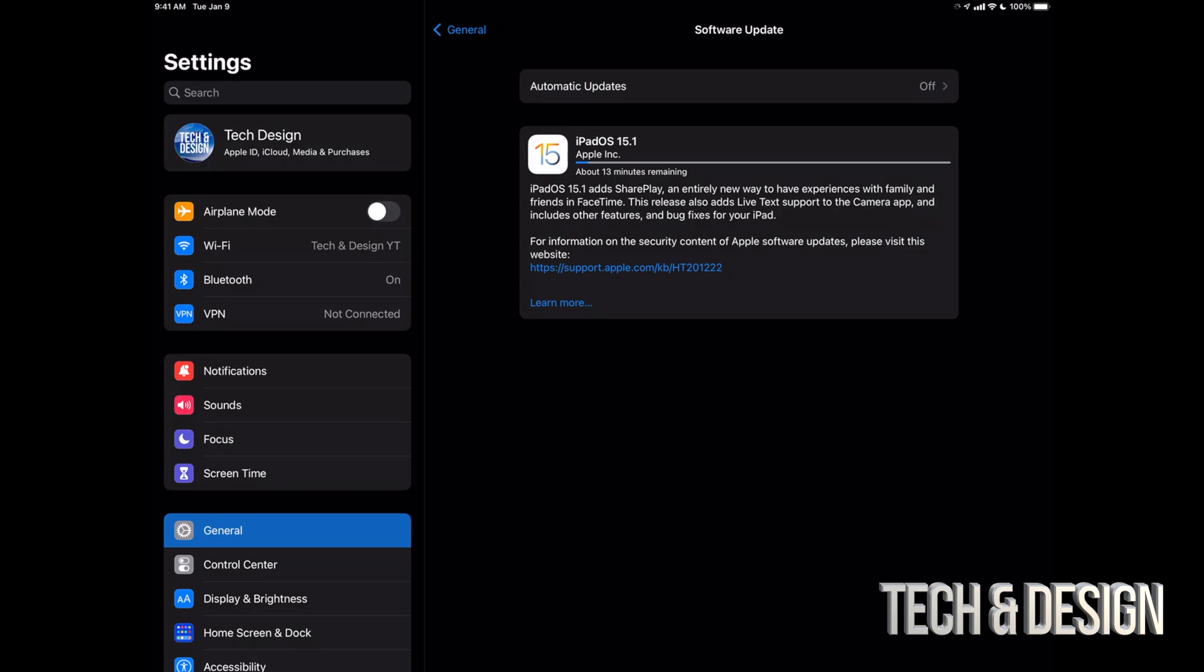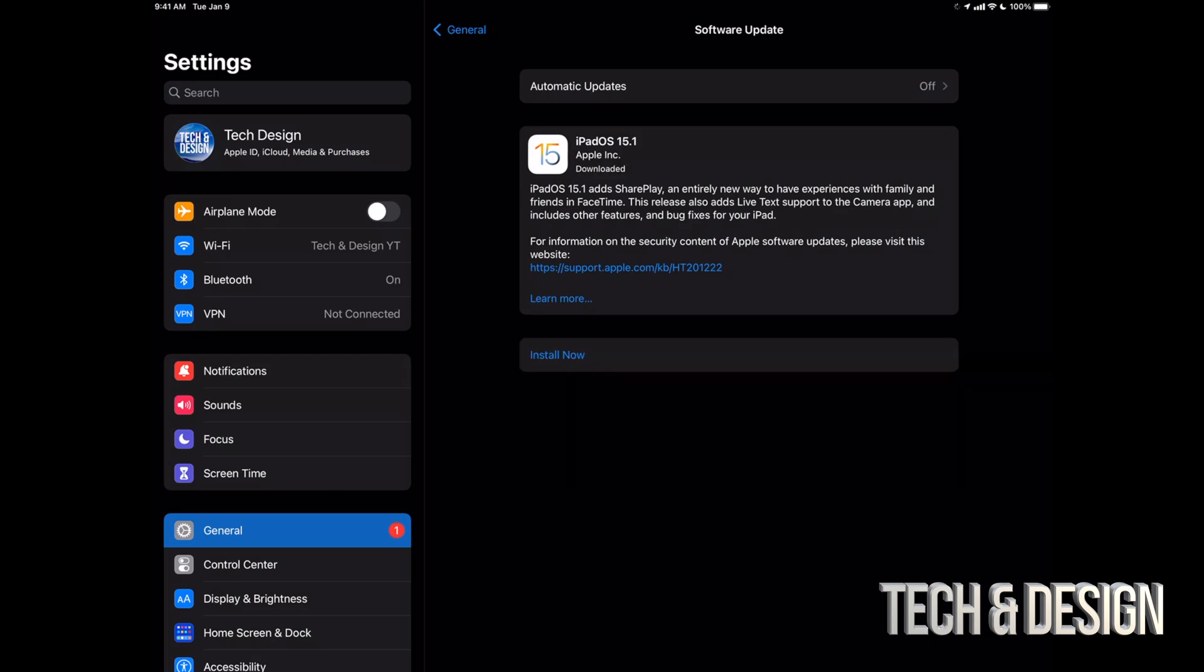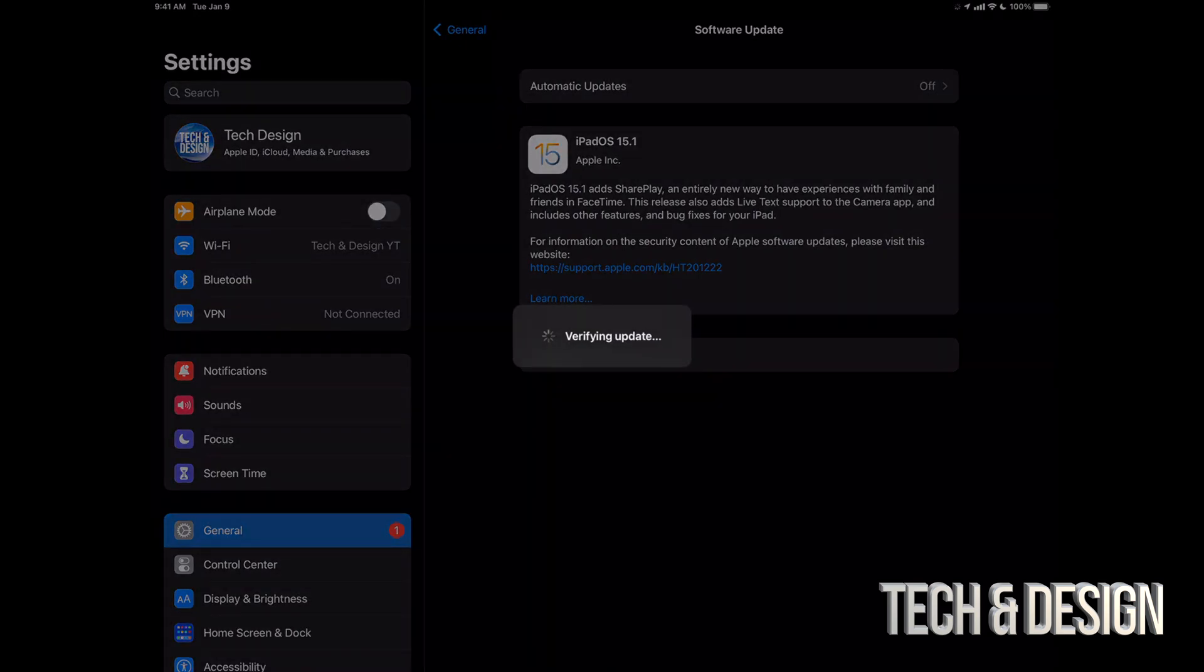Just after a few minutes, we should see this Preparing Update, and then we're going to have the option to install it. Alright, so at this point we should see this Install Now. We can just tap Install Now. It's going to verify the update.